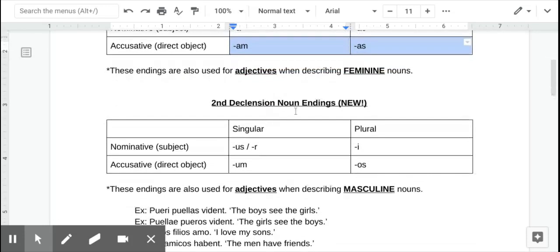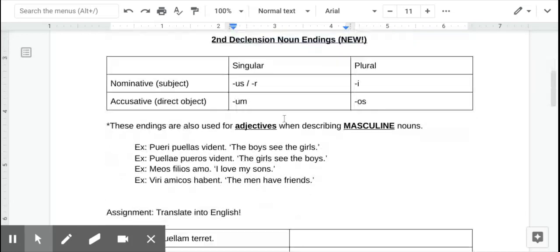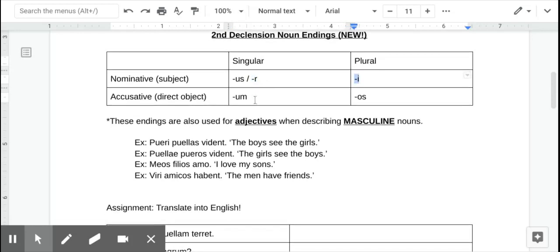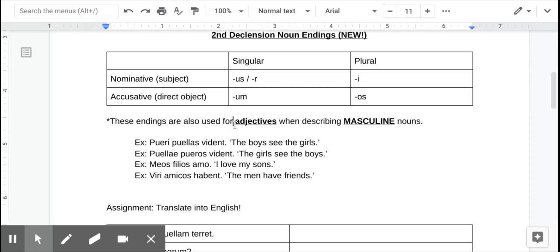Second declension has two different nominative singulars, more common US, but some words like the word for man and boy end in R, but they all end in I in the nominative plural. Accusative singular UM and accusative plural OS. And then we typically use the second declension for masculine nouns.